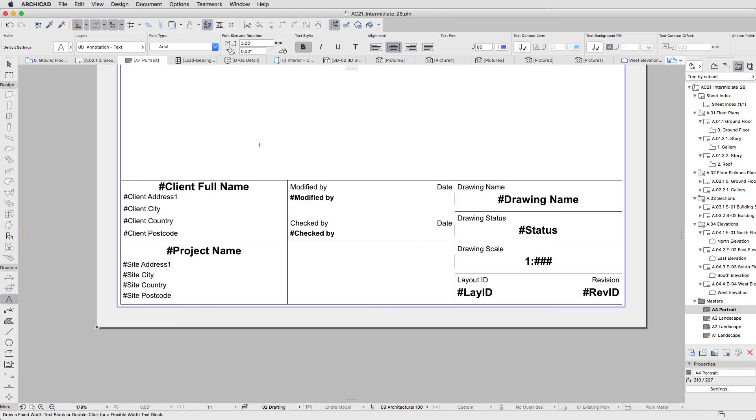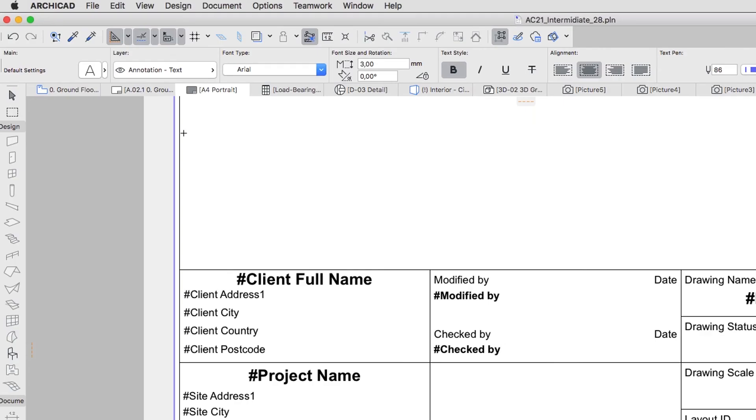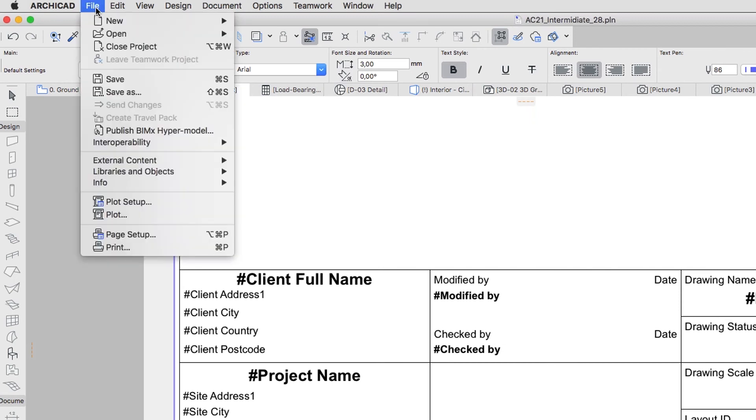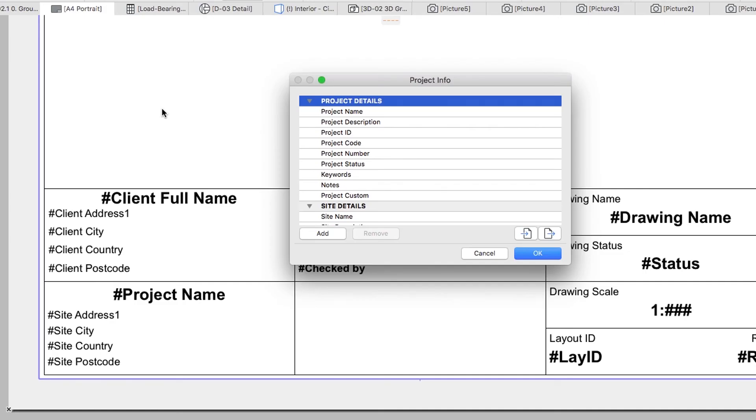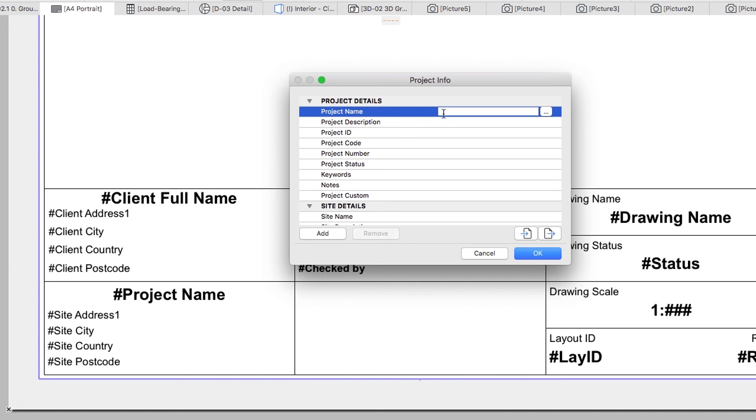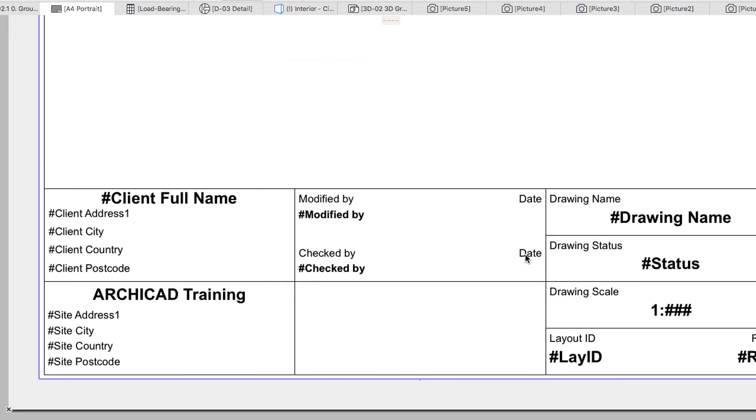To define the information, open File, Info, Project Info. Fill some fields and click OK. See how the Auto-texts are updated.